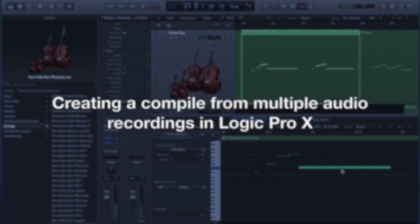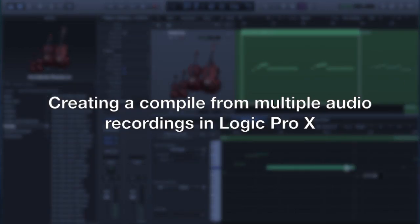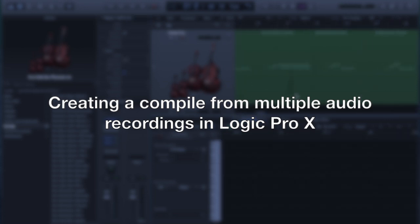Today we're going to review how to effectively create a compile from multiple audio recordings in Logic Pro X.